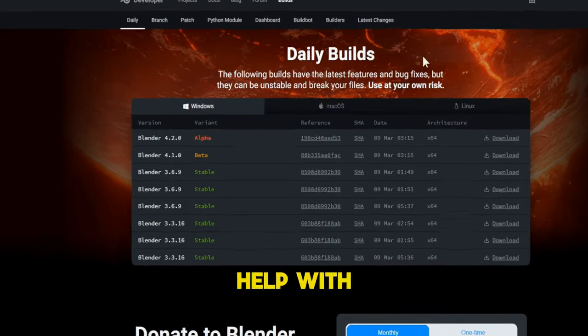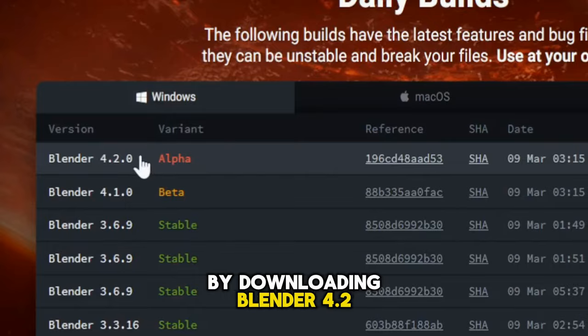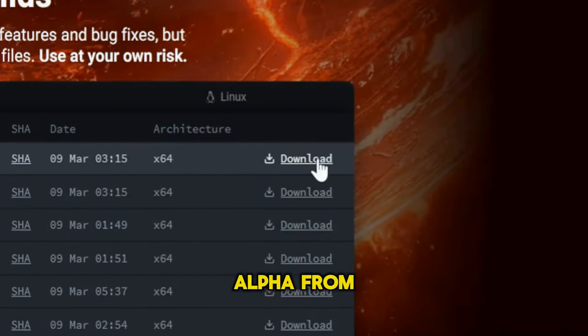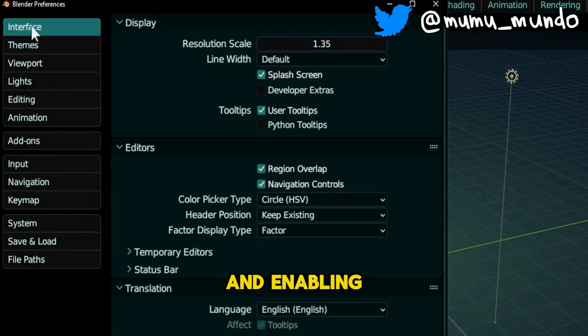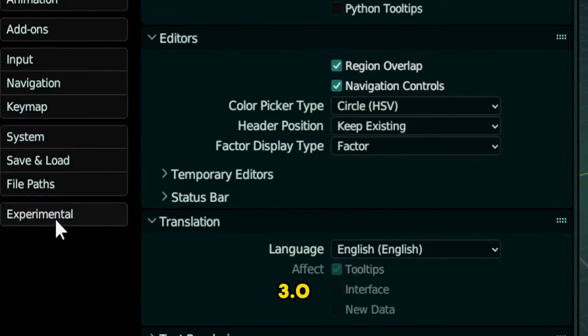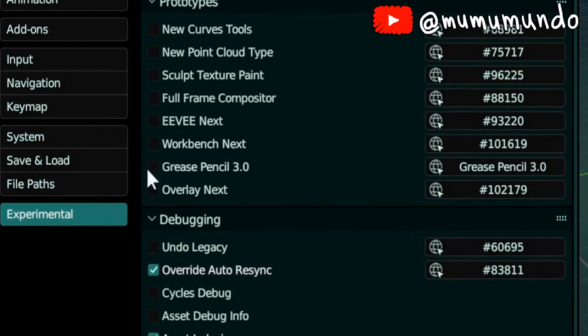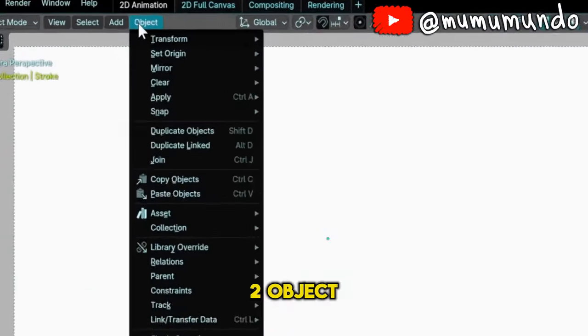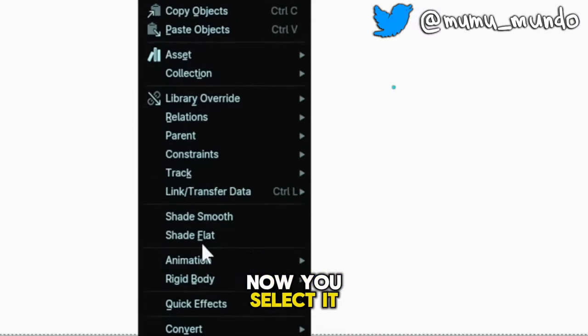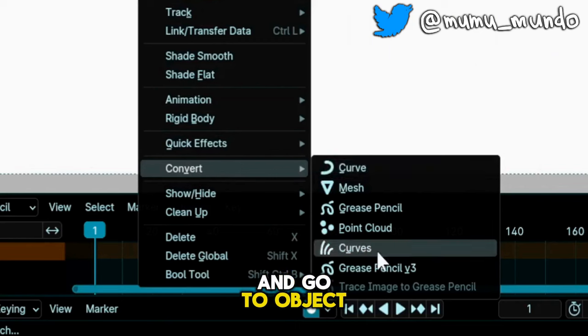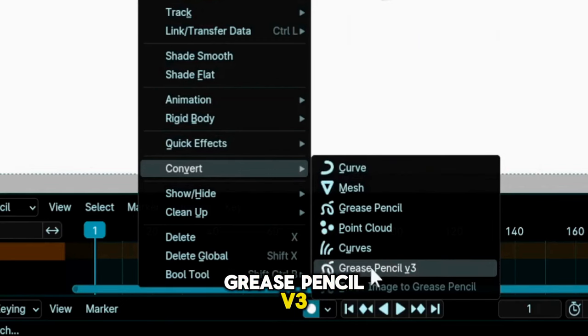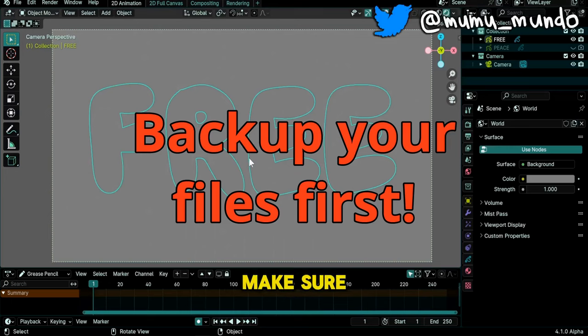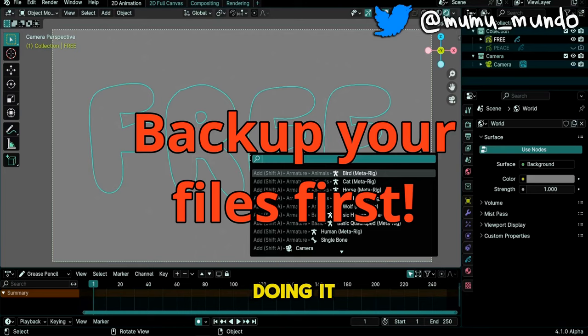You may from now help with that by downloading Blender 4.2 Alpha from the daily releases page and enabling experimental GP3. To convert a GP2 object now, you select it in Object Mode and go to Object, Convert, Grease Pencil V3. Make sure to back your files up before doing it.